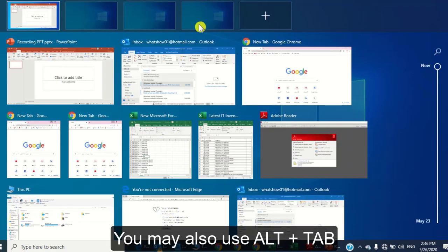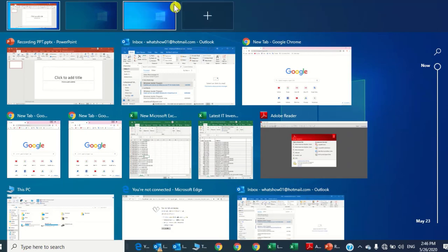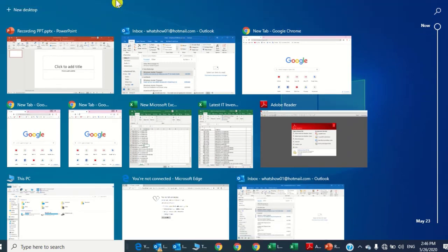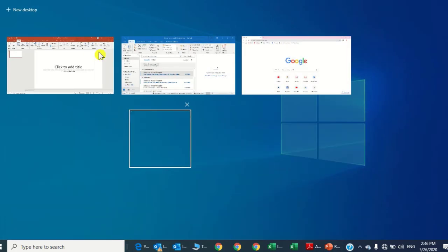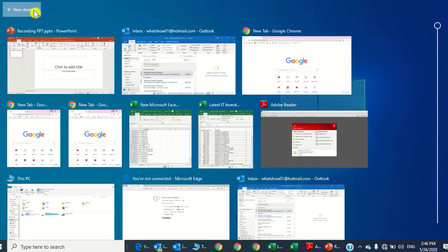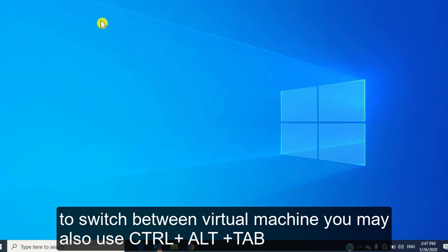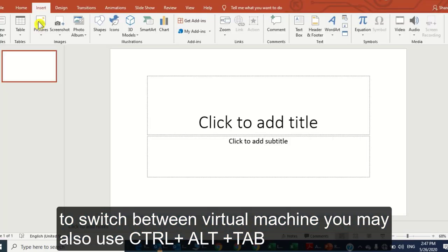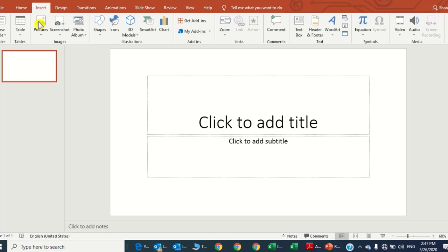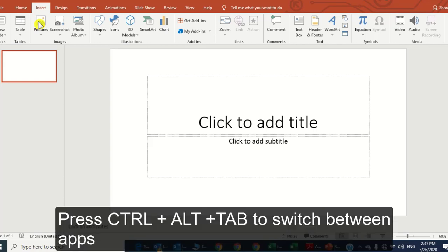You can also use Windows key plus Tab to switch between apps. If you are working on virtual desktops, Windows key and Tab will show all virtual desktops and you can create a new desktop from here as well. So you can switch within apps by pressing Ctrl plus Alt plus Tab, Windows plus Tab, or Alt plus Tab.